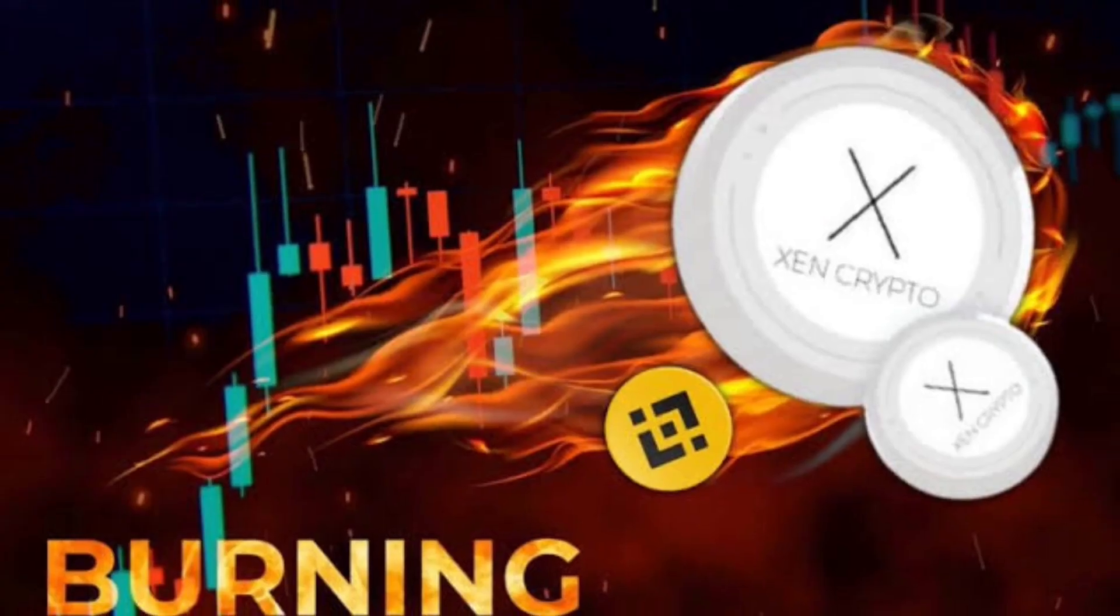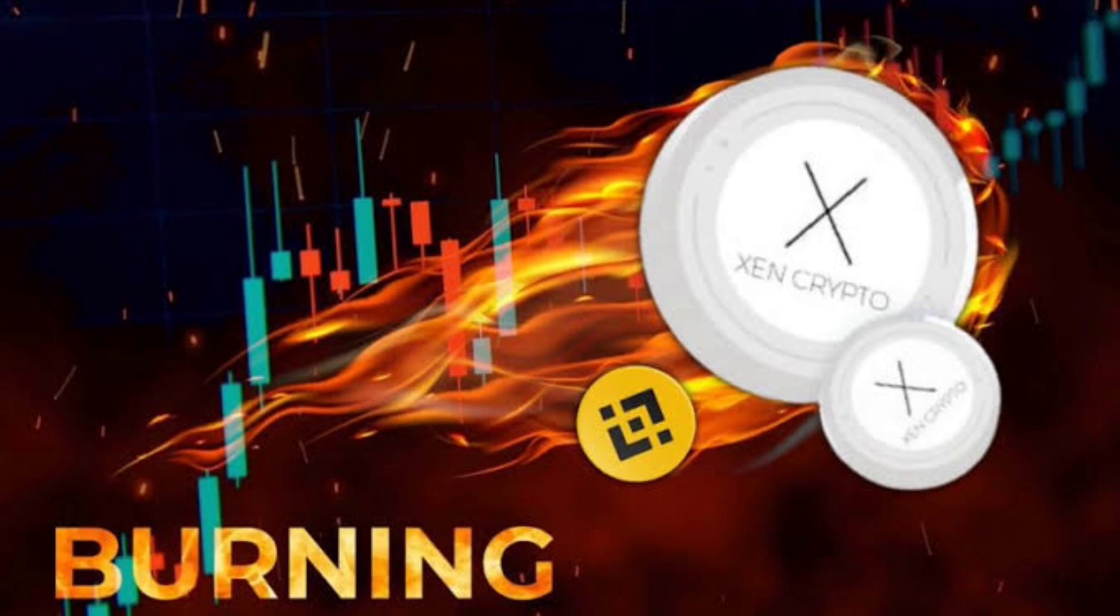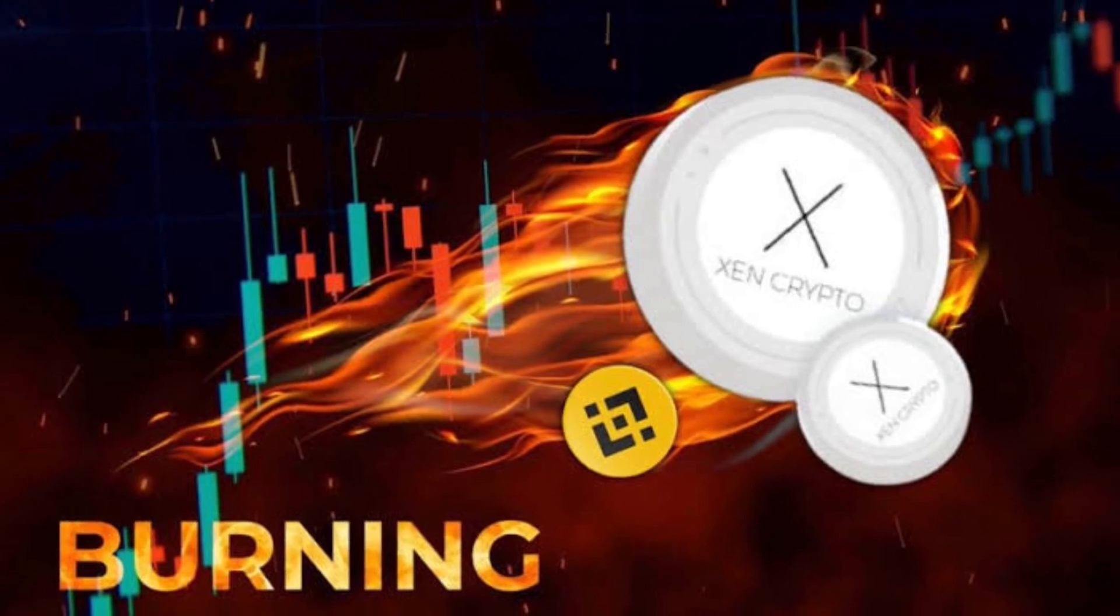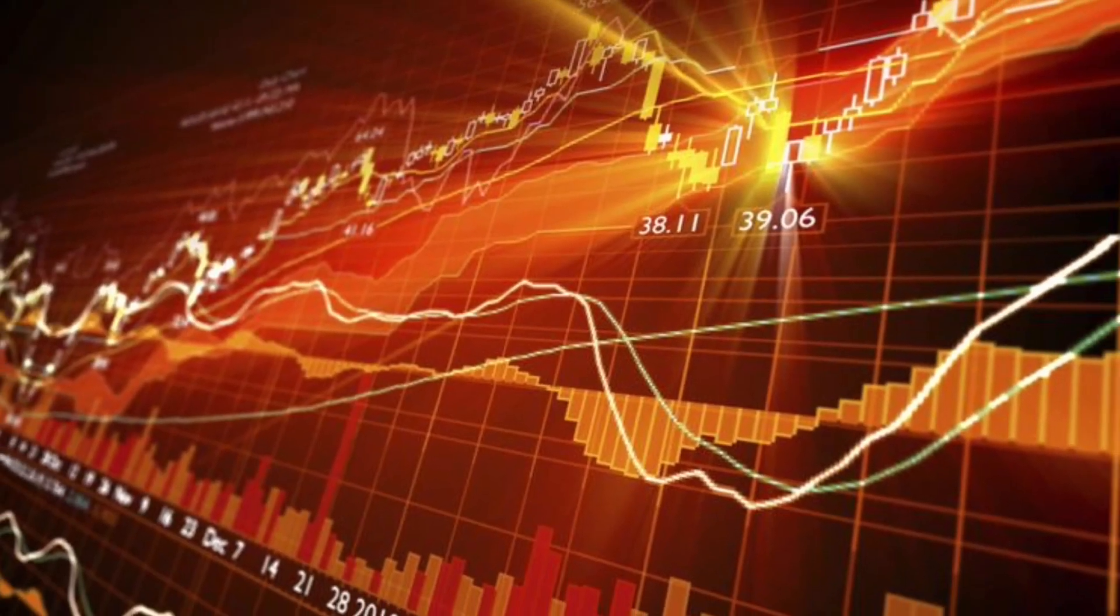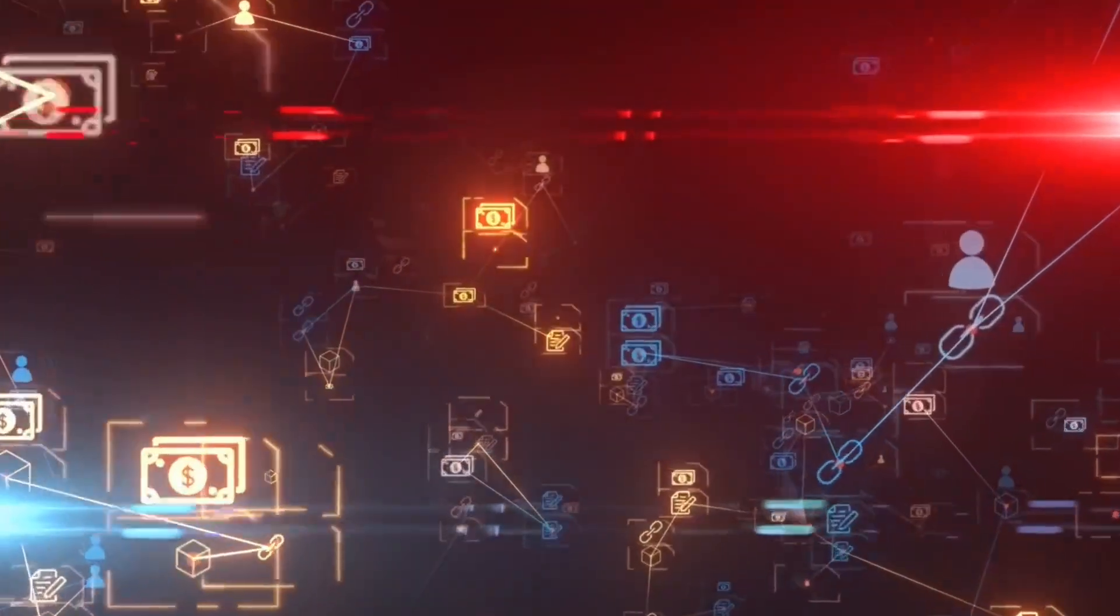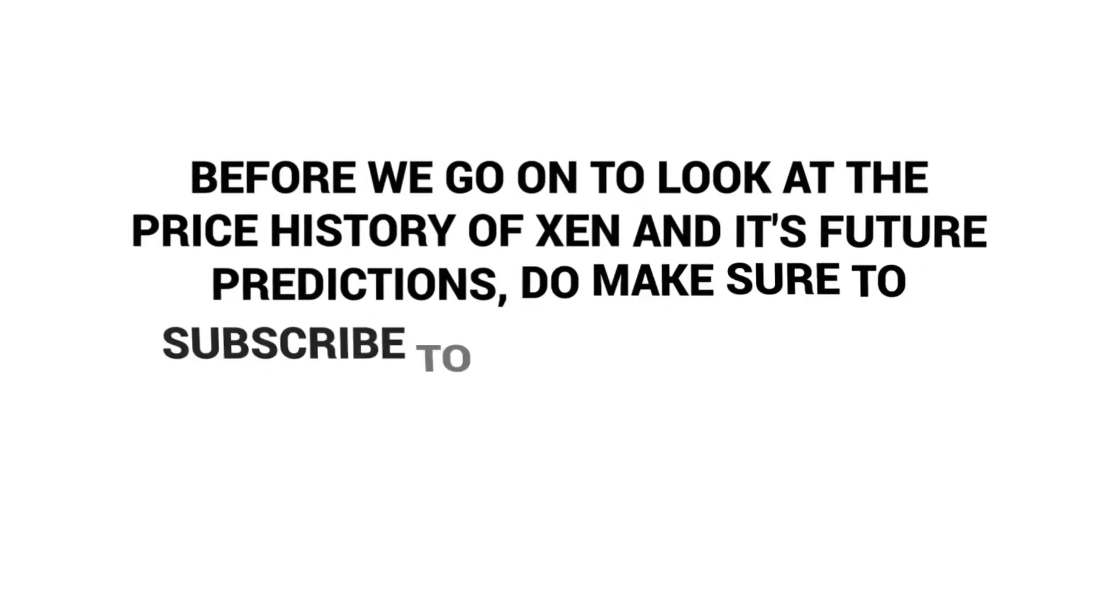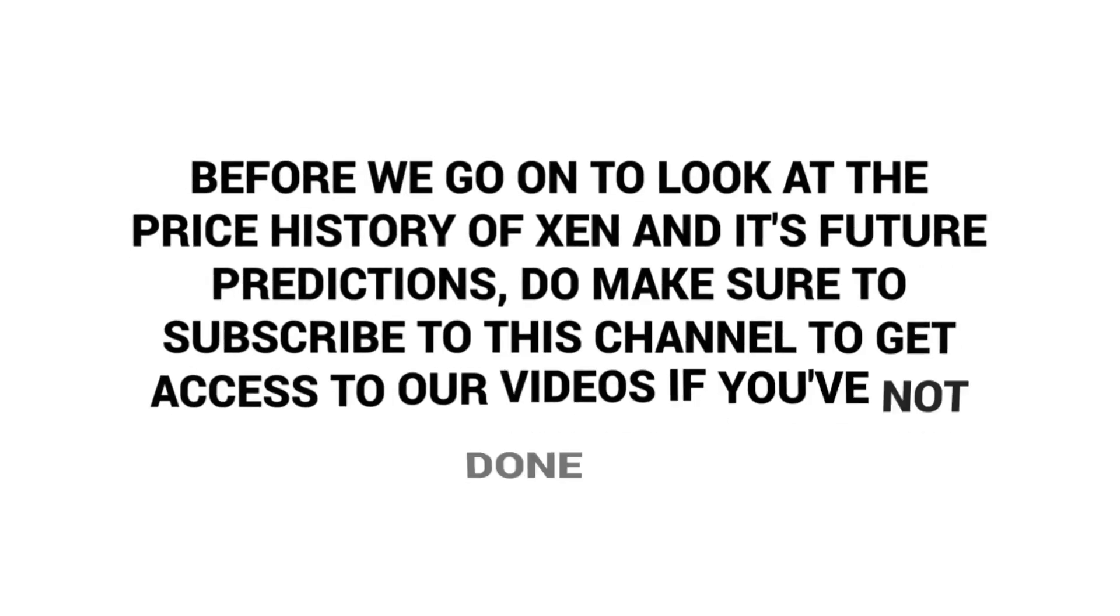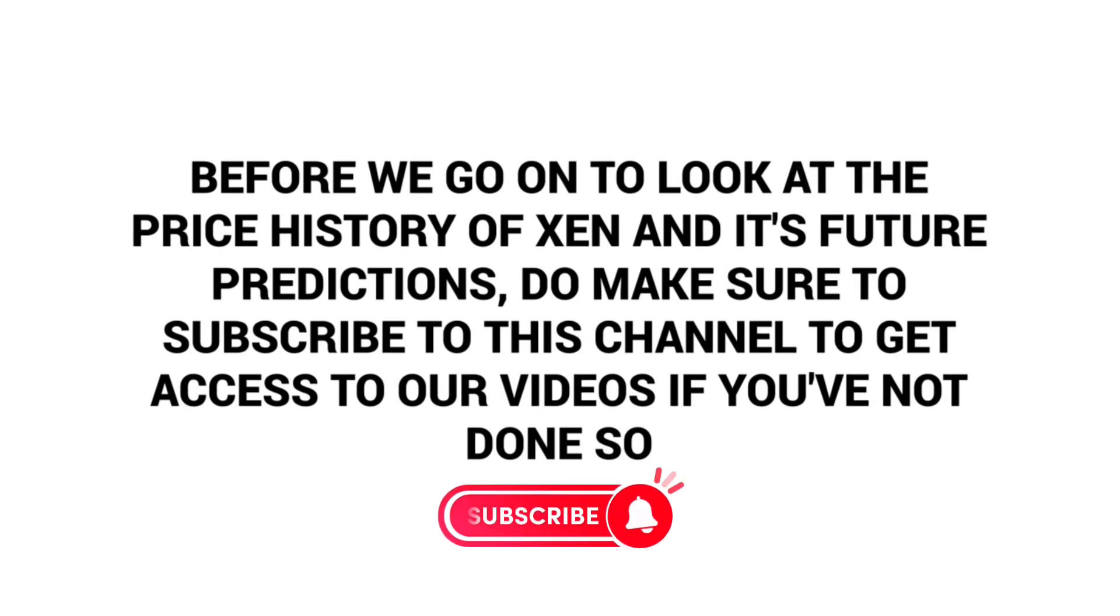However, currently, Zen's price has significantly dropped as a result of the project being the target of attacks, despite the Ethereum chain experiencing strong activity. Before we go on to look at the price history of Zen and its future predictions, do make sure to subscribe to this channel to get access to our videos if you've not done so.